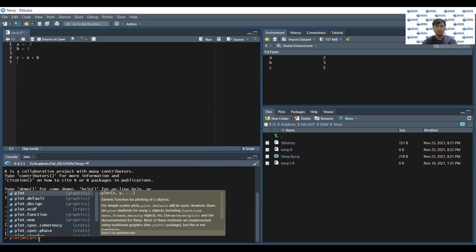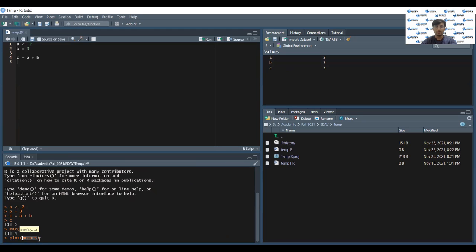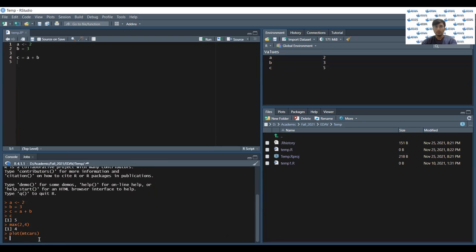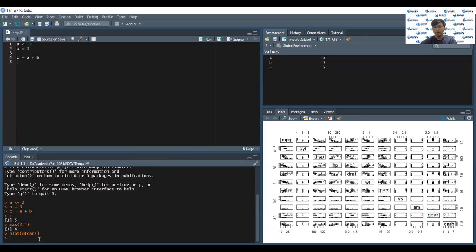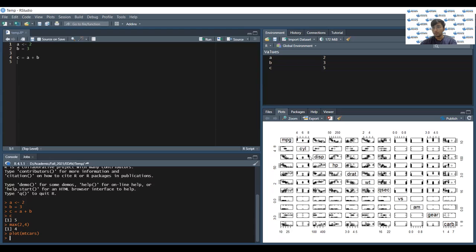Then if you want to plot something, mtcars is a default data inside our environment. Let's plot the mtcars. Over here in the right hand side, you can see the plot of mtcars. It's a pairwise scatterplot of each features.